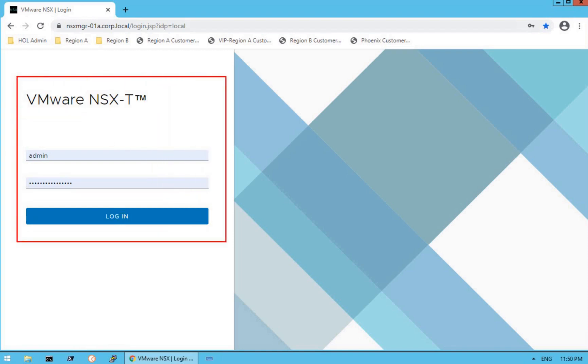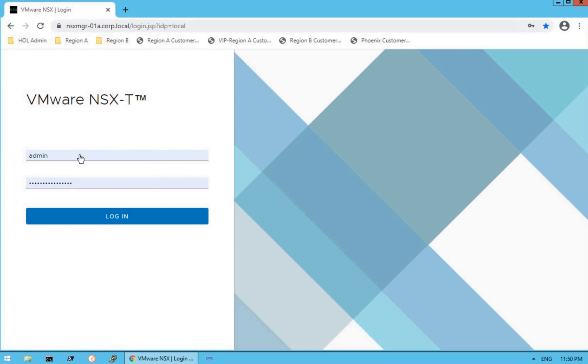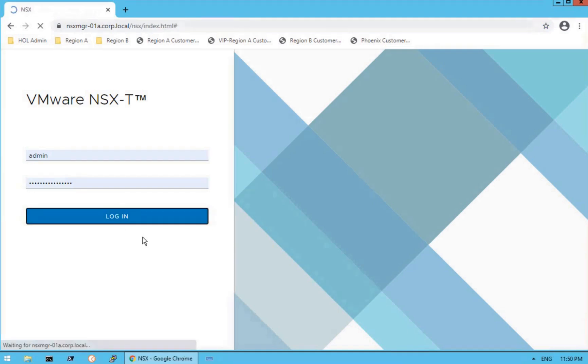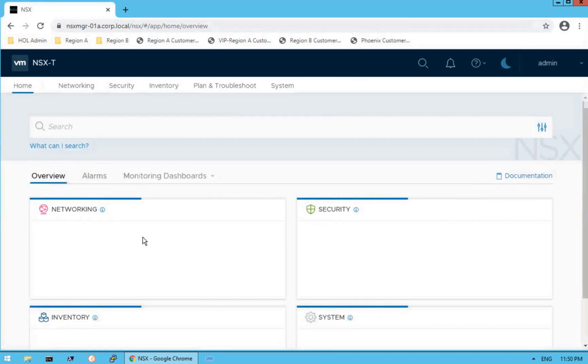That is our NSX-T Manager. You provide credentials — our standard user is admin, enter the password, and click login. When you click on login, it will give you the NSX-T Manager dashboard.